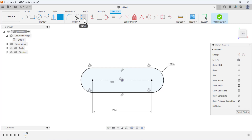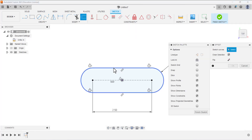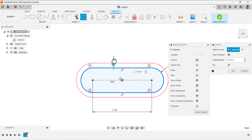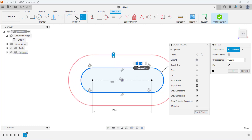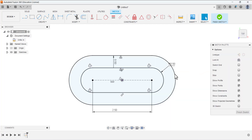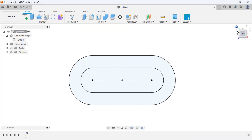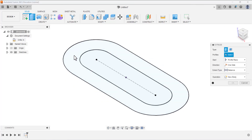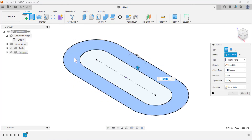This is the first sketch. Now we need to offset it — select the Offset tool, select this sketch, and drag the arrows. Set this dimension to 0.5. Now finish the sketching, click Home, and exit the sketch.